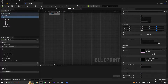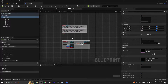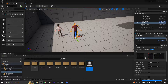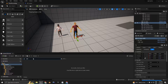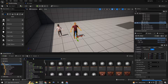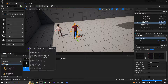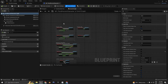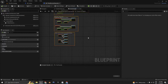On the event graph, I have this code here. Let's go to the third-person template — third-person character — and double-click on that. Here I have this code to control the character.